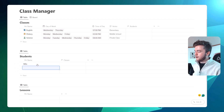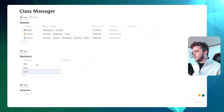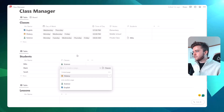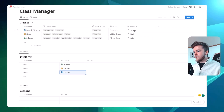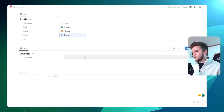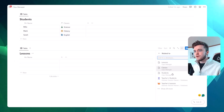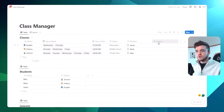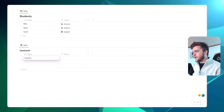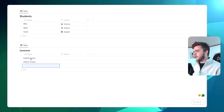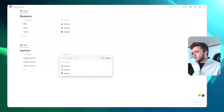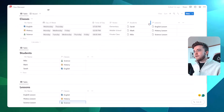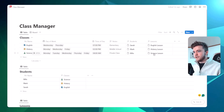Let's add some sample students: Milo, Mark, and Sarah. In the classes database, we'll tag each student to a different class — Milo to science, Mark to history, Sarah to English. You can see the students now pop up in the classes. Let's do the same with lessons: add a relation to classes, show on classes, add relation. Now we'll create sample lessons — an English lesson, a history lesson, and a science lesson — and tag them to their respective classes. The lessons now appear correctly in the classes database.